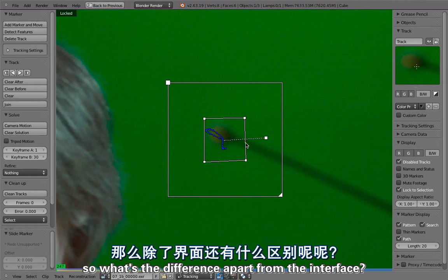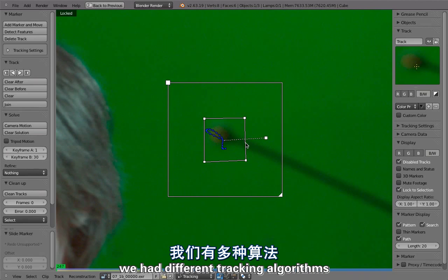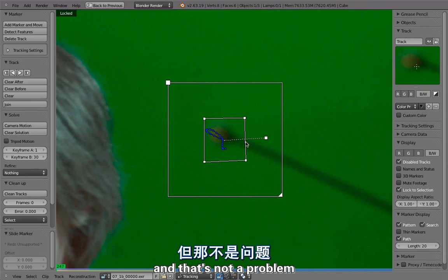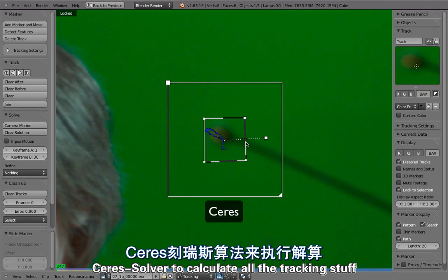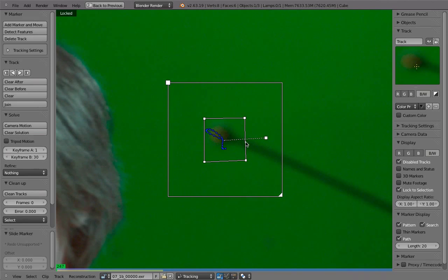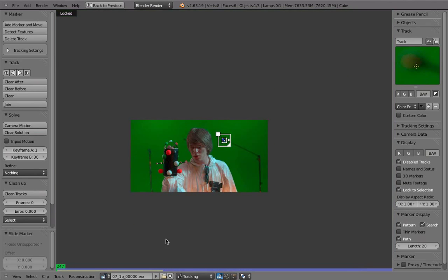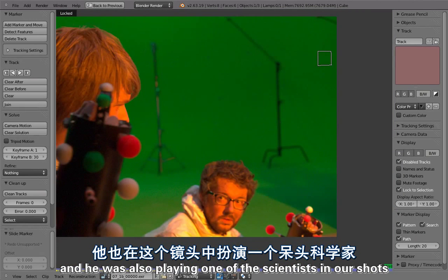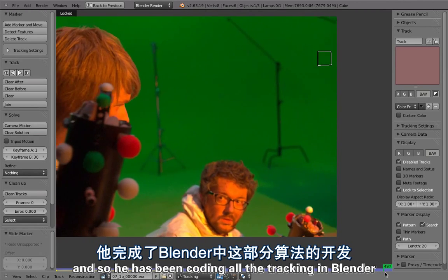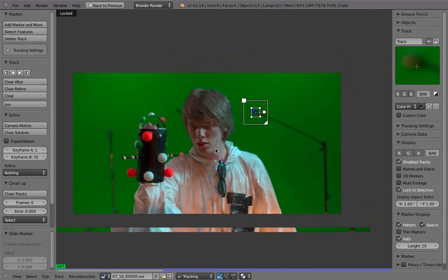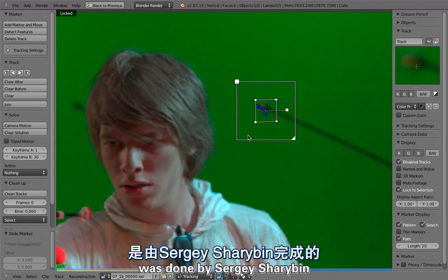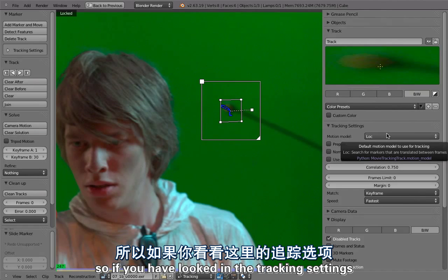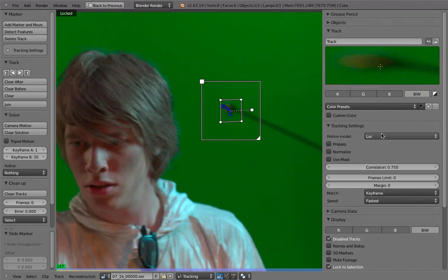What's the difference apart from the interface? In the old tracking system we had different tracking algorithms like hybrid, KLT, and SAD. Now we don't have those anymore — and that's not a problem because the new stuff is much better. Now we have the libmv library to calculate all the tracking. That's a library from Google, actually. The developer here in the background — Keir Mierle — was also playing one of the scientists in our shots. He coded libmv, while the tracking interface and the Blender part was done by Sergey Sharibin.